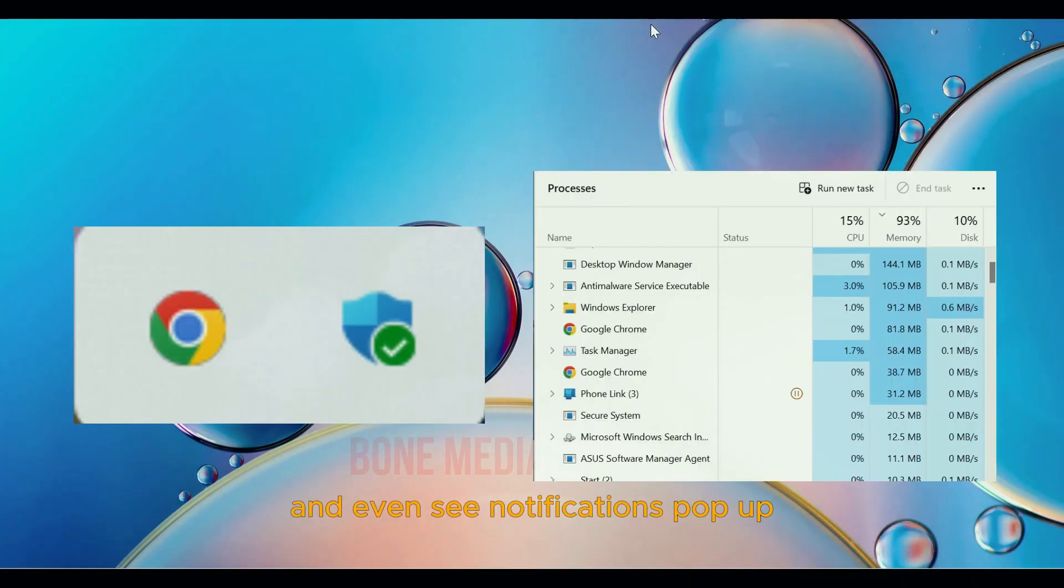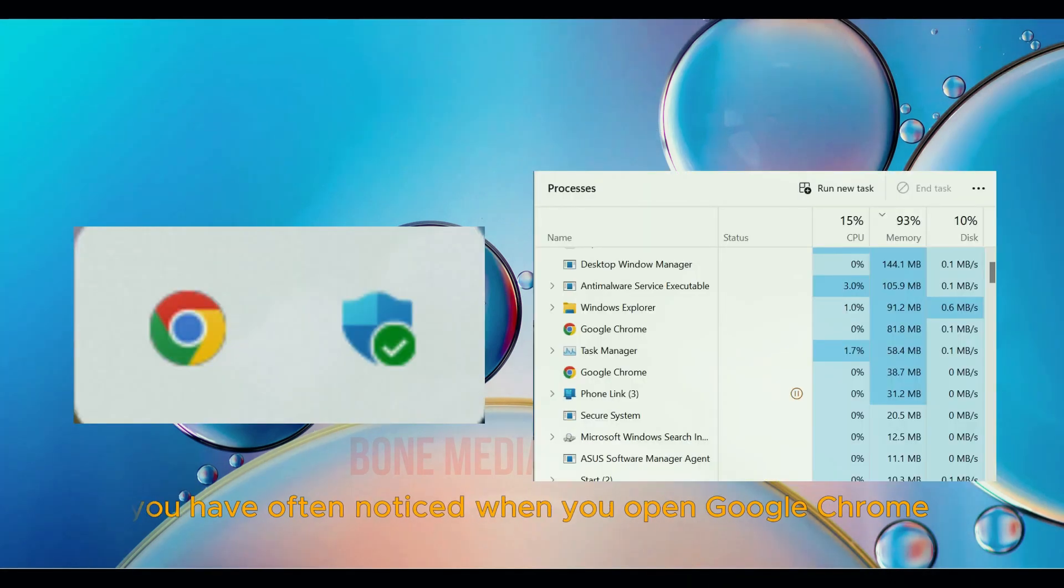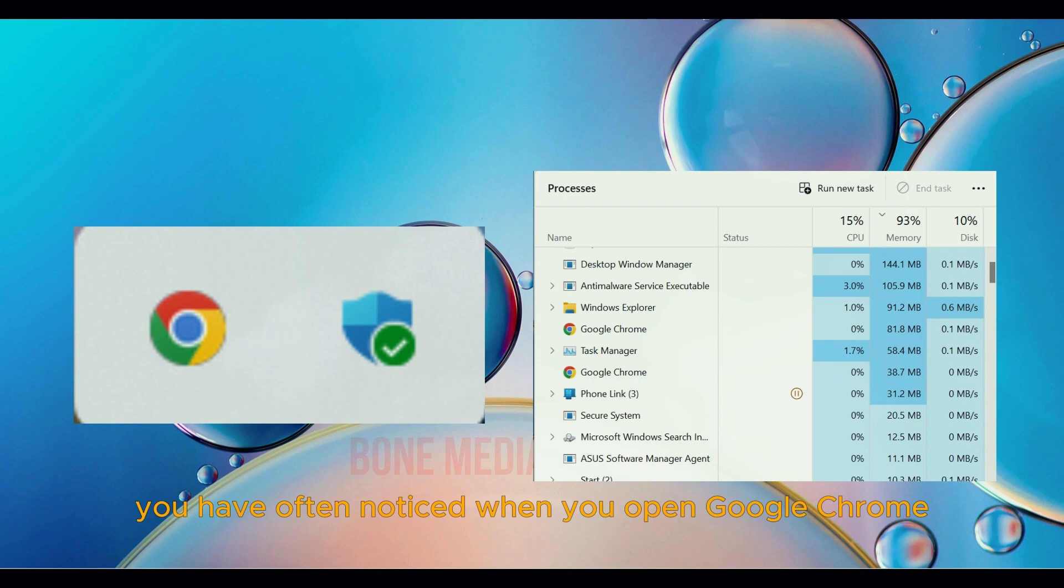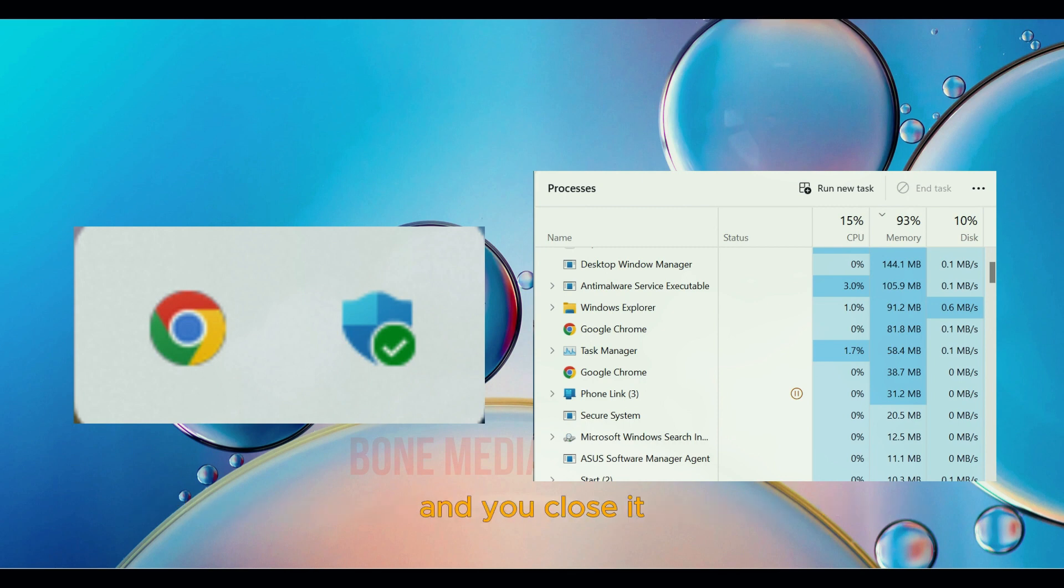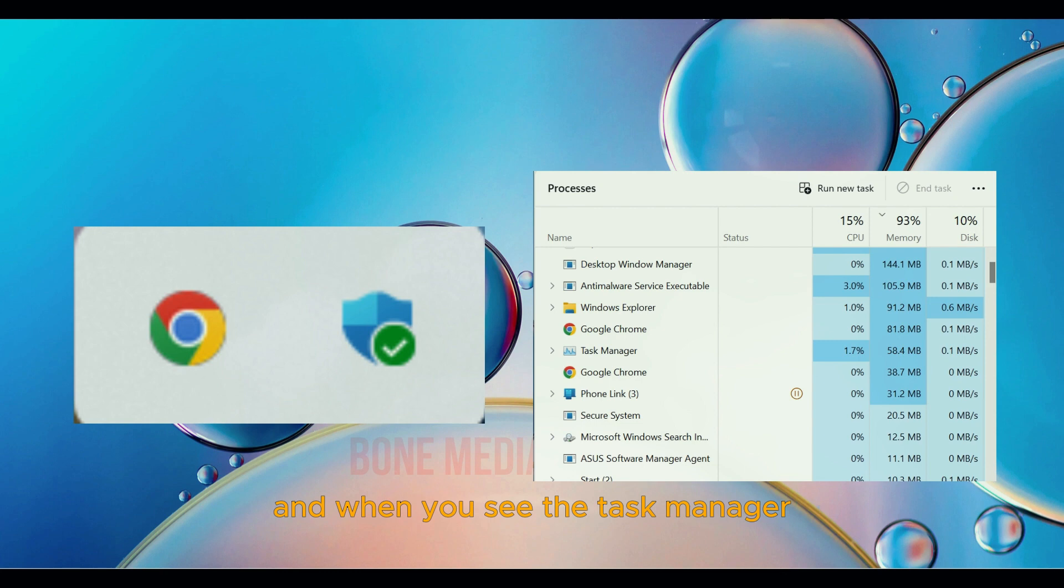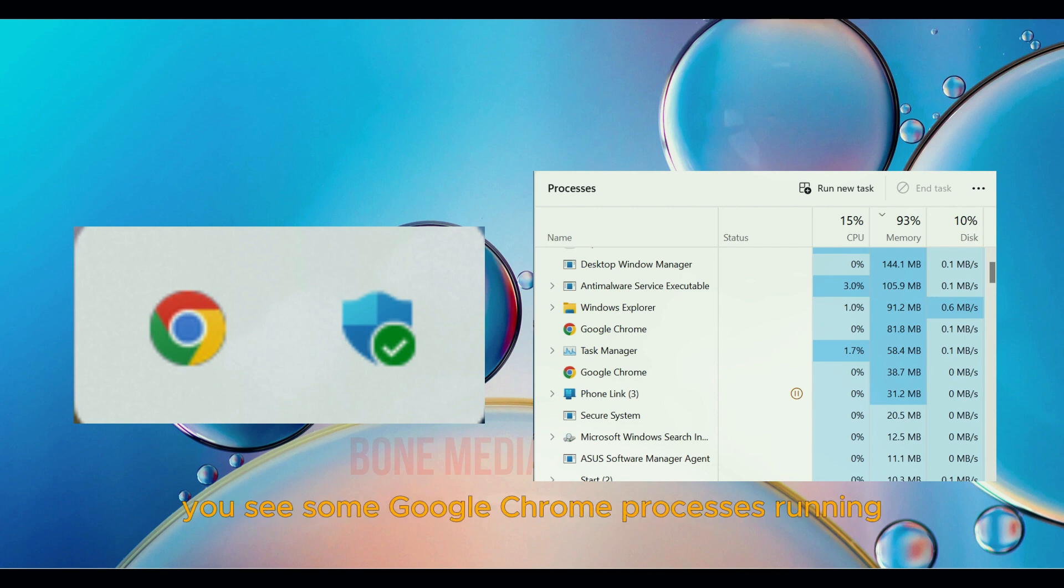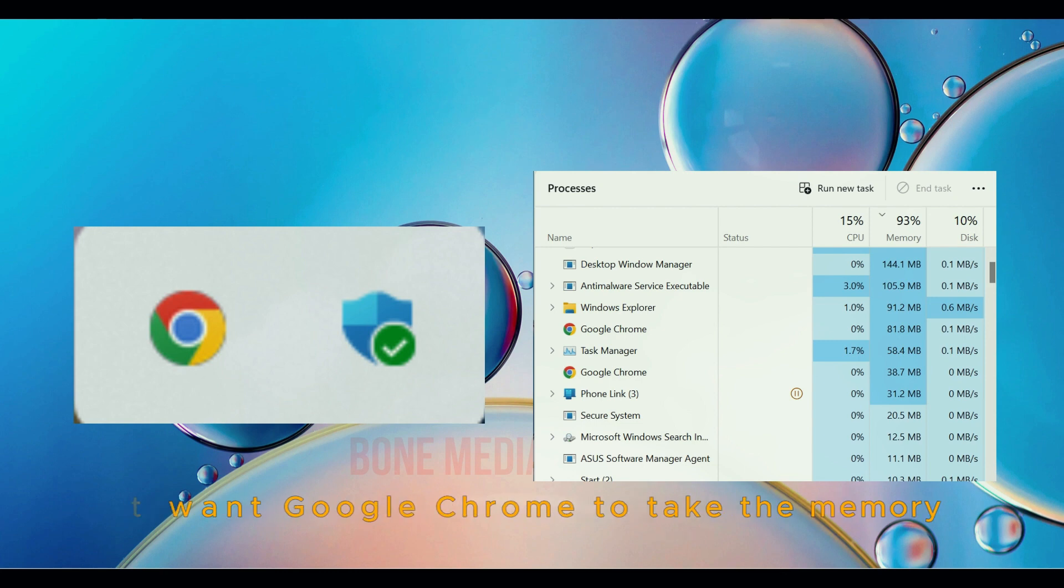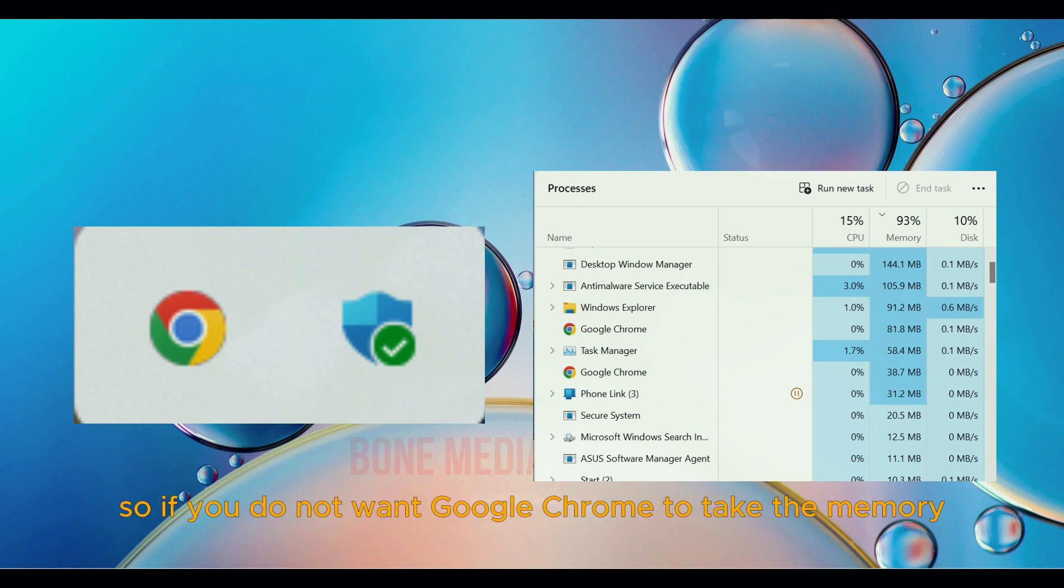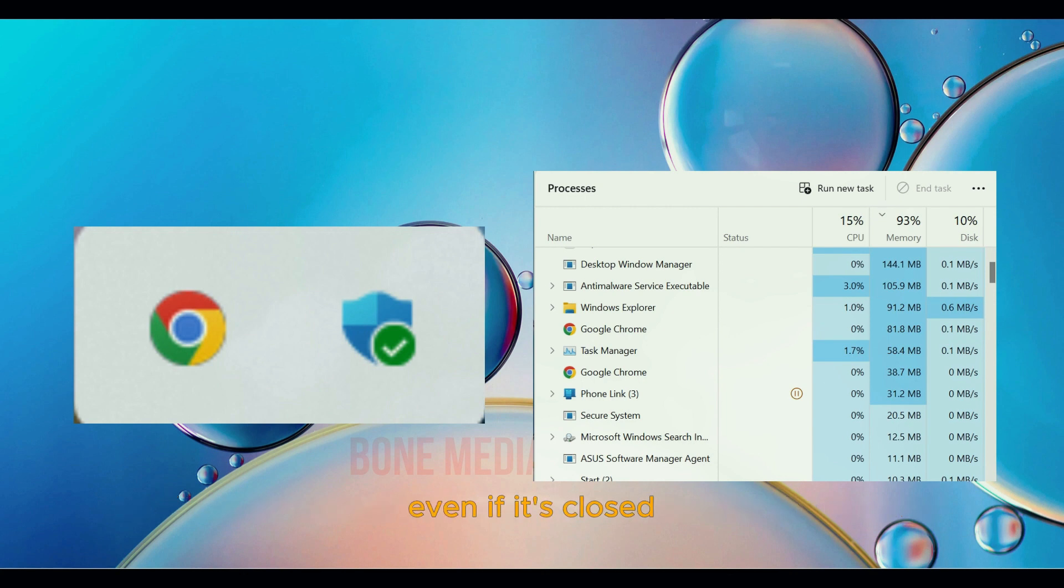And even see notifications pop up. You have often noticed when you open Google Chrome and close it, when you check the Task Manager, you see some Google Chrome processes running. So if you do not want Google Chrome to take memory even when it's closed,